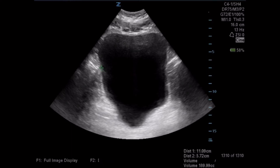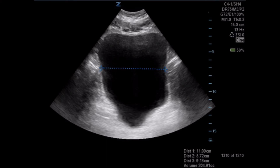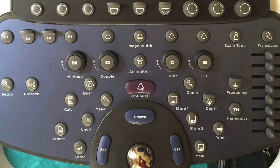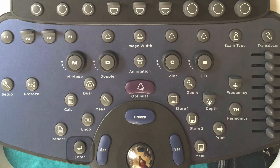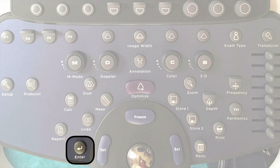We're now going to measure the lateral edges of the bladder to lateral edges of the bladder, using the same function of the set key and the trackball. Once we have that third measurement, you can see the total volume is at the bottom — in this case it is 304.91 mls or cc's of fluid. You do want to press enter again to lock that third measurement into the calculation package if you use automated reporting.